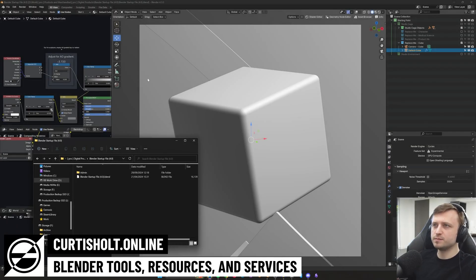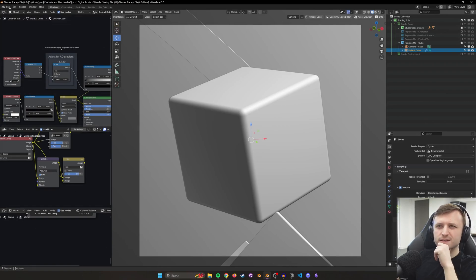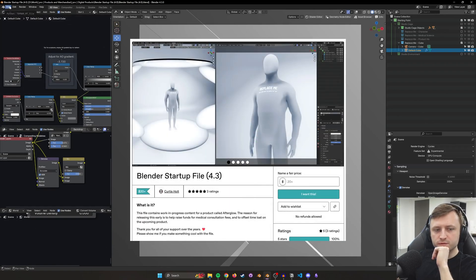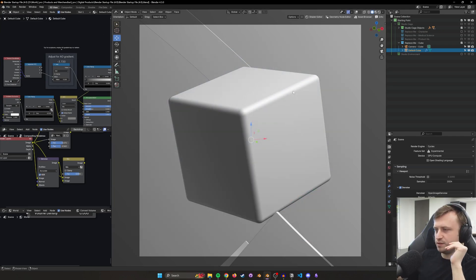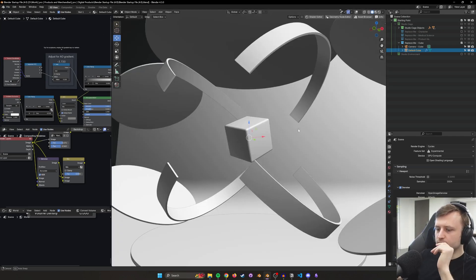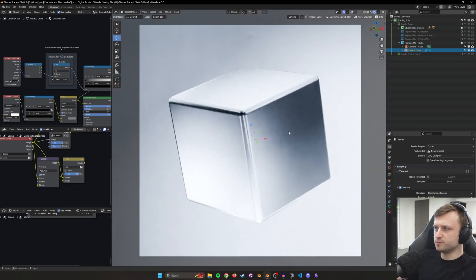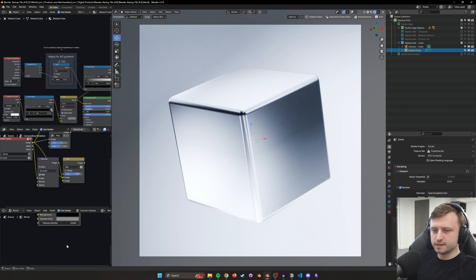Hello everyone. I wanted to update my startup file since it's been nearly a year since I put out my most recent version of it on Gumroad. It includes some elements from Afterglow, so this is basically what you see when you open it and I really liked it. It's a good starting point for me because it gives me an option for doing realistic stuff and it's quite easy to disable things as and when needed.